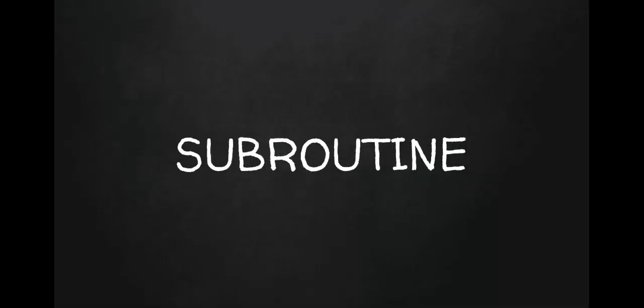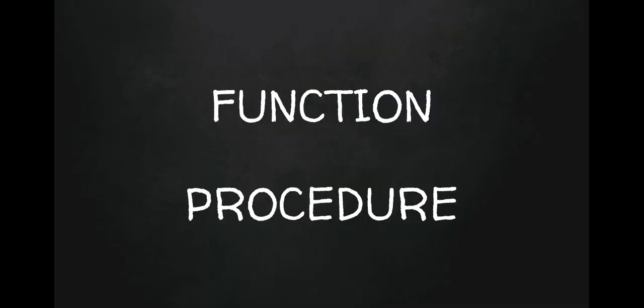Now subroutine is a smaller piece of code that we use within that code. So subroutine is a mini piece of code, if you like. Now we have two different types of subroutine that we talk about. We talk about functions and we also talk about procedures.